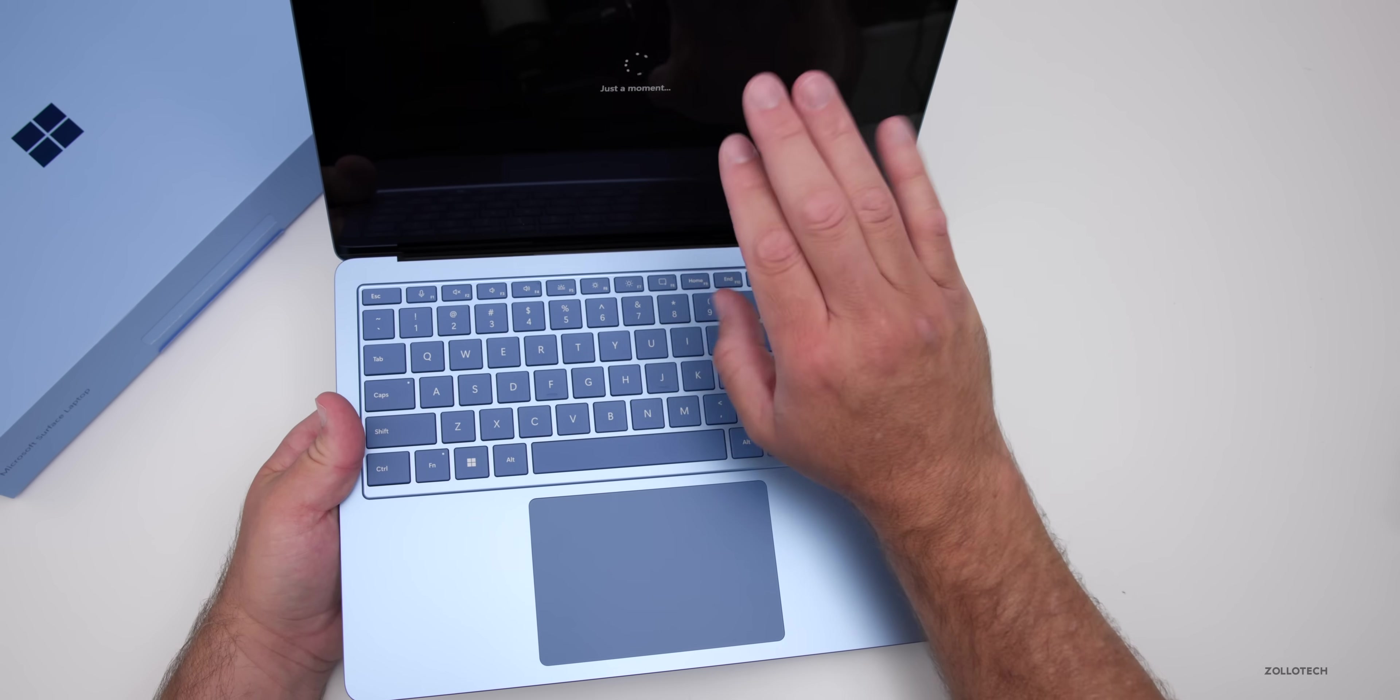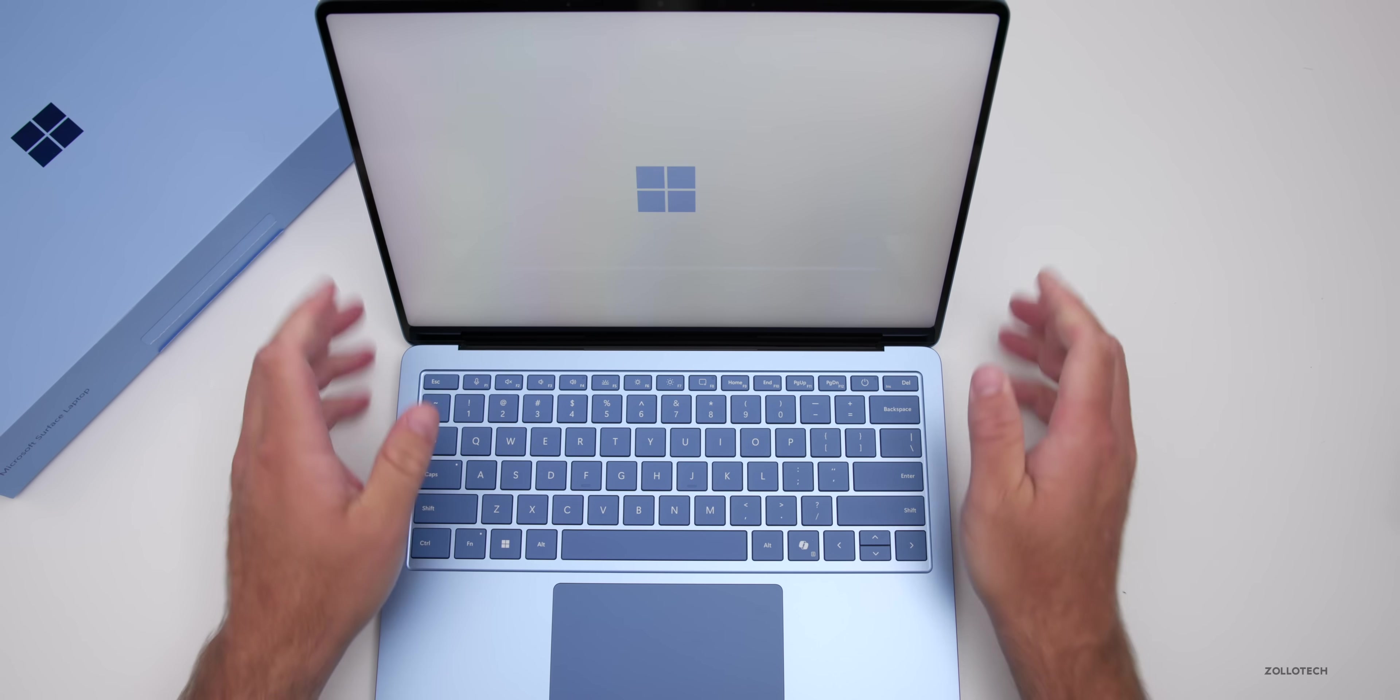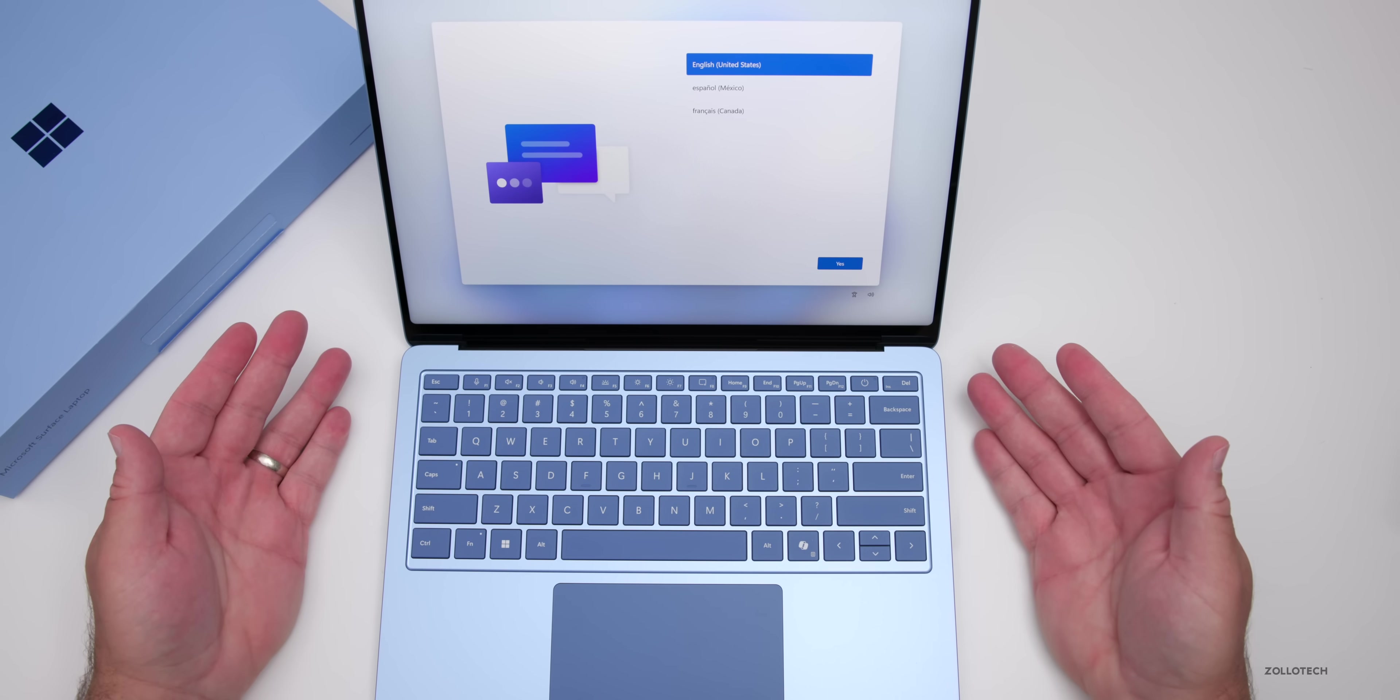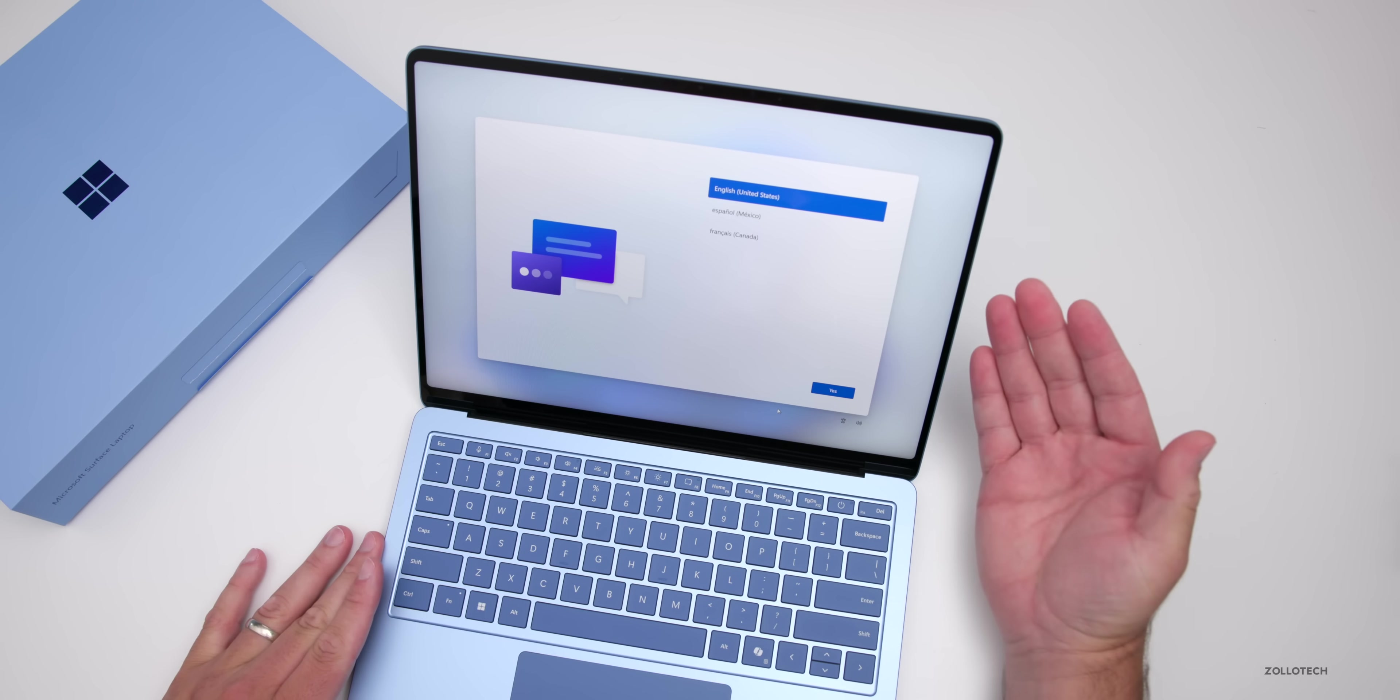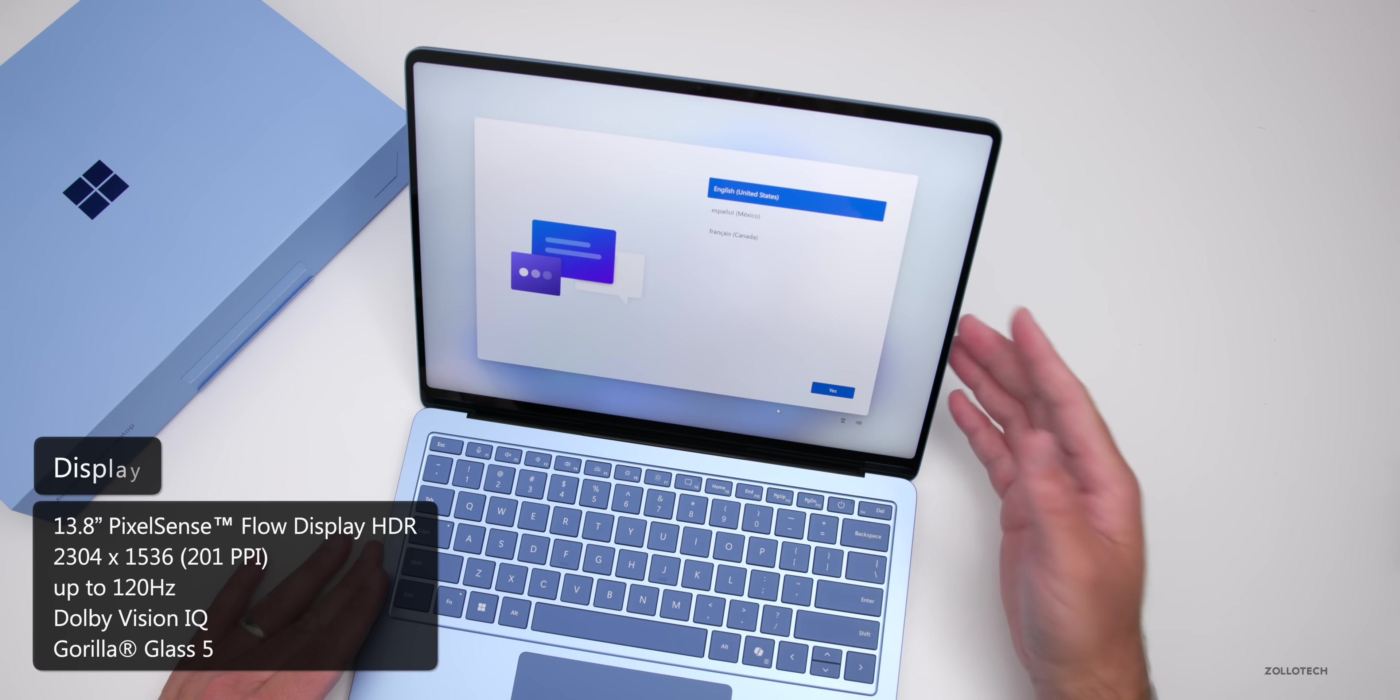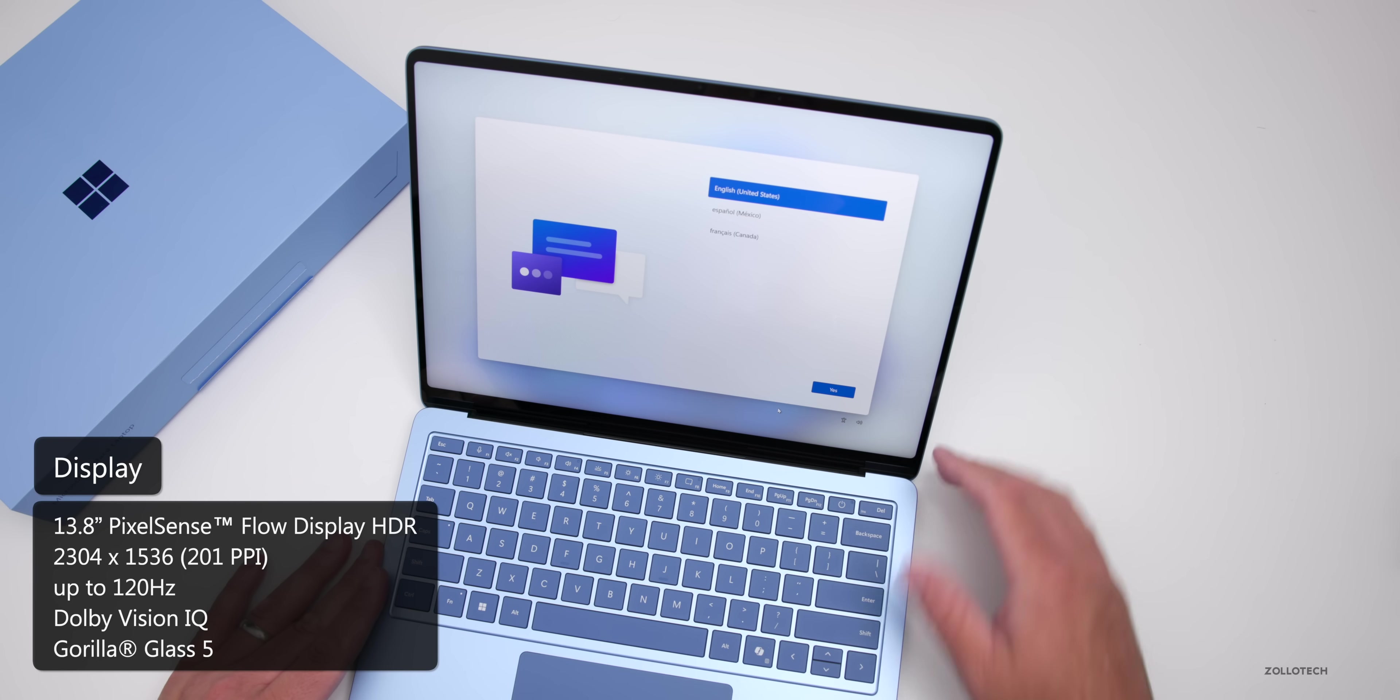It can support up to three 4K displays, or four if you include this display. It's booting up now. We have Omnisonic speakers with Dolby Atmos, dual studio mics with voice focus, and this really nice new display. It's a 13.8 inch PixelSense Flow display with a resolution of 2304 by 1536 at 201 pixels per inch, 120 hertz refresh rate, Dolby Vision IQ, and Gorilla Glass 5.